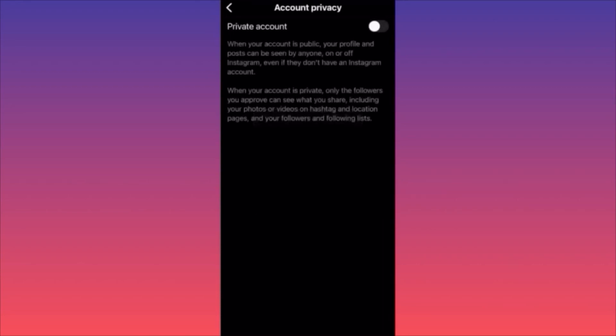Business accounts exist to sell, stay public, and share content — they're very beneficial for the Instagram algorithm. If you have a personal or creator account, you can shift from public to private by toggling the account privacy setting on.